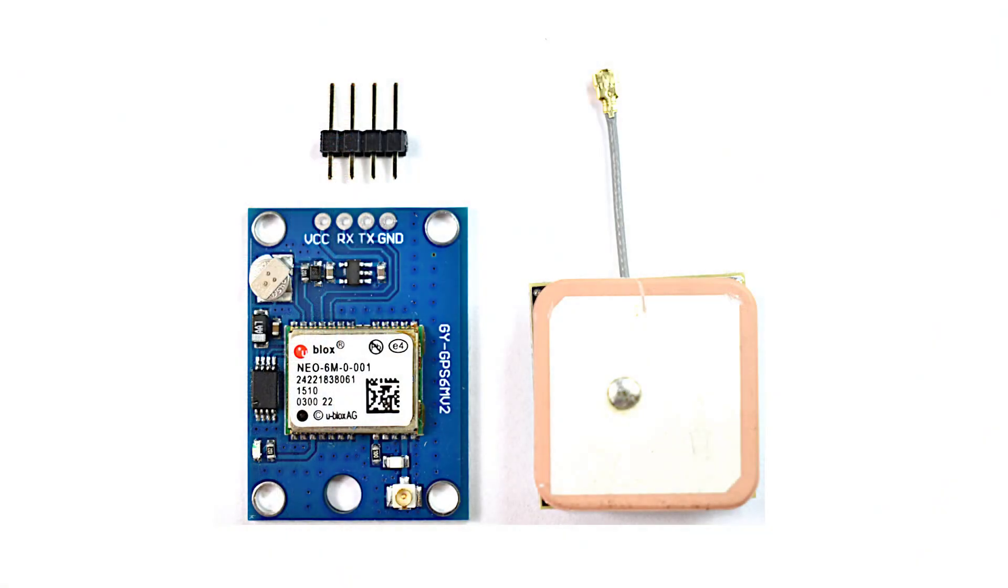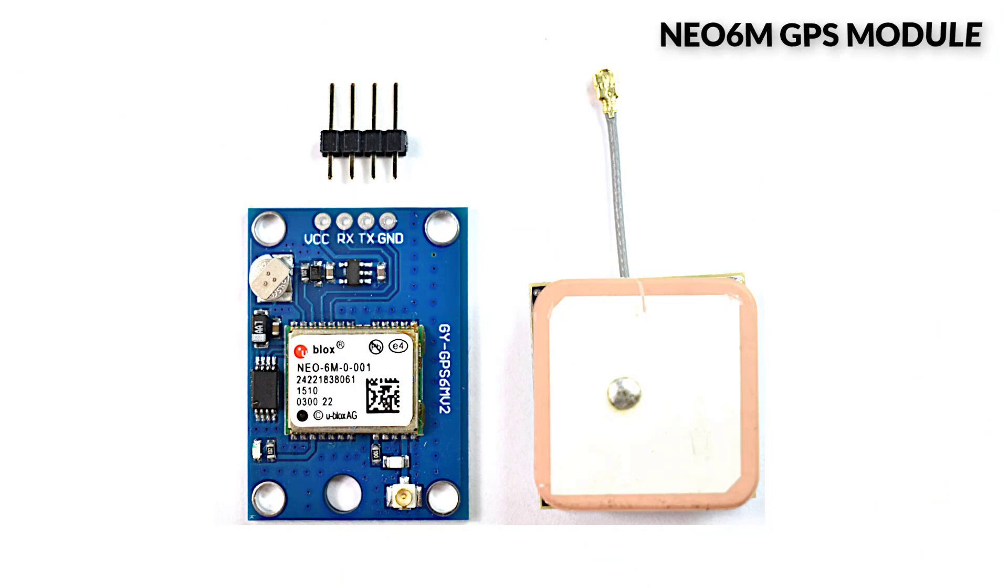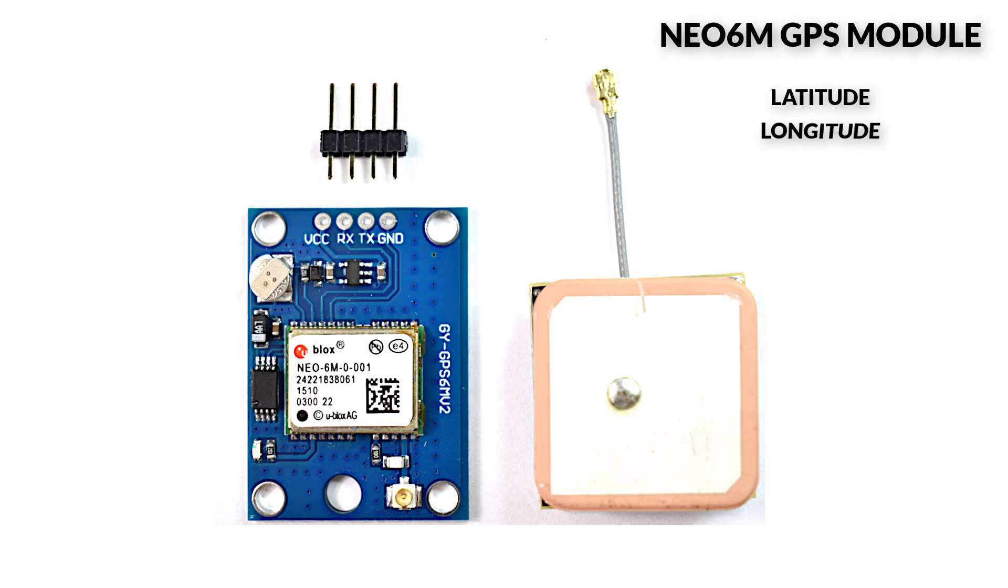To obtain accurate GPS data, I am using the NEO 6M GPS module. This module ensures precise positioning with latitude and longitude coordinates, allowing us to track the location accurately.